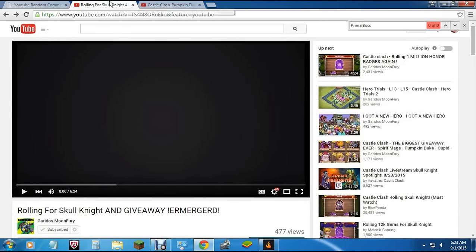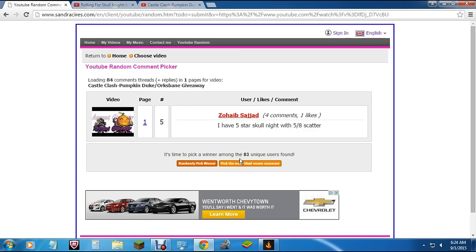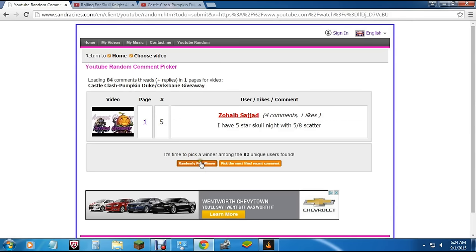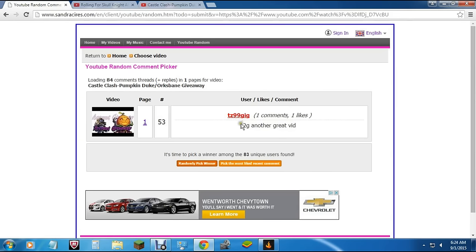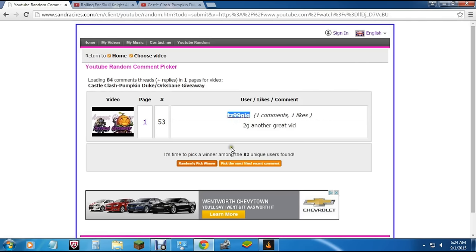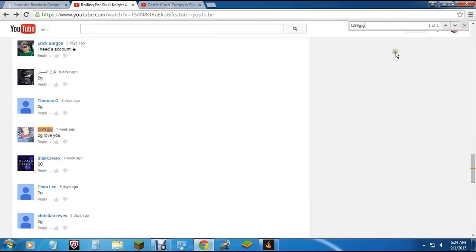So let's go back over and randomly pick another guy. This guy didn't actually leave the proper comment on this one. It looks like he left four comments but the one that he left there wasn't 2G. Okay, so here is the guy, TZ 99 gig. It looks like 2G in another great video. Excellent, it looks like he's done what he's supposed to do there. So let's double check on Moon Fury and make sure that he did that right on Gyarados Moon Fury's channel. Yeah, we got him there, 2G and love you.